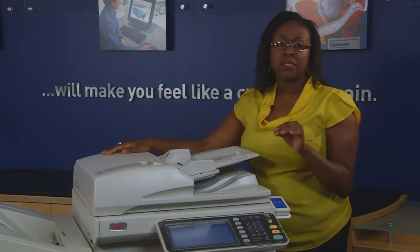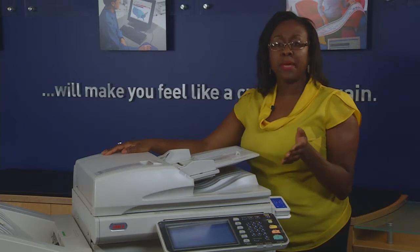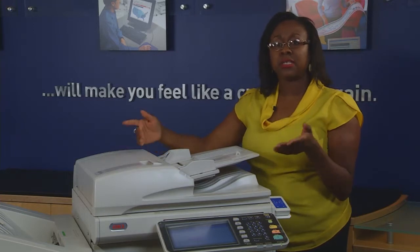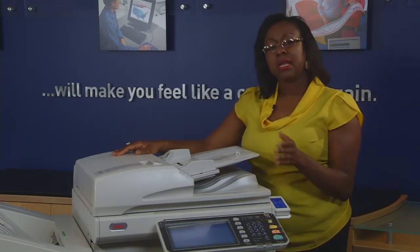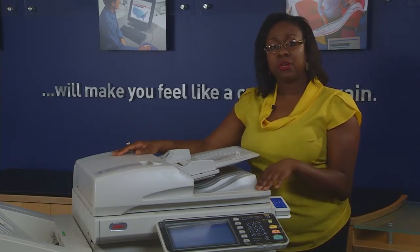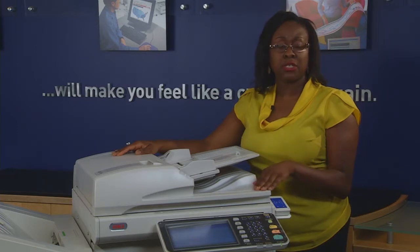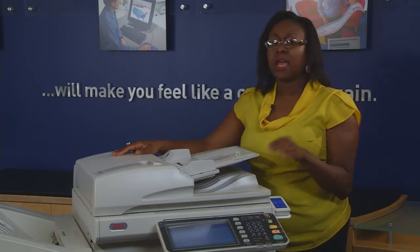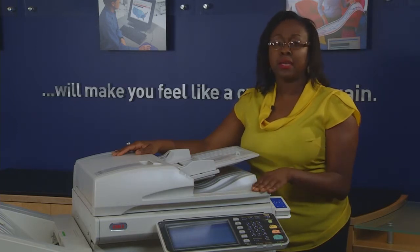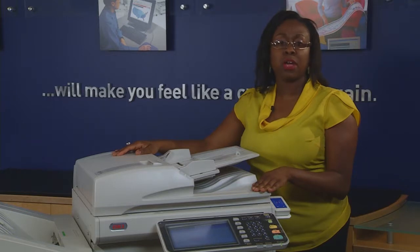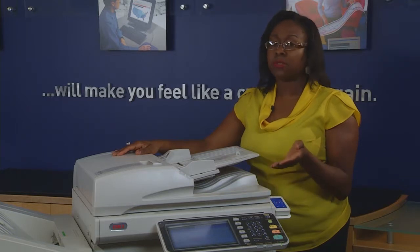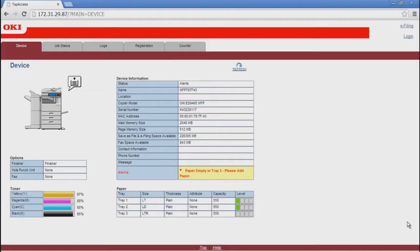Top Access is a web-based device management utility. It allows administrators to check device information, adjust settings, and perform maintenance on their Okie mono and color MFPs through a web browser.